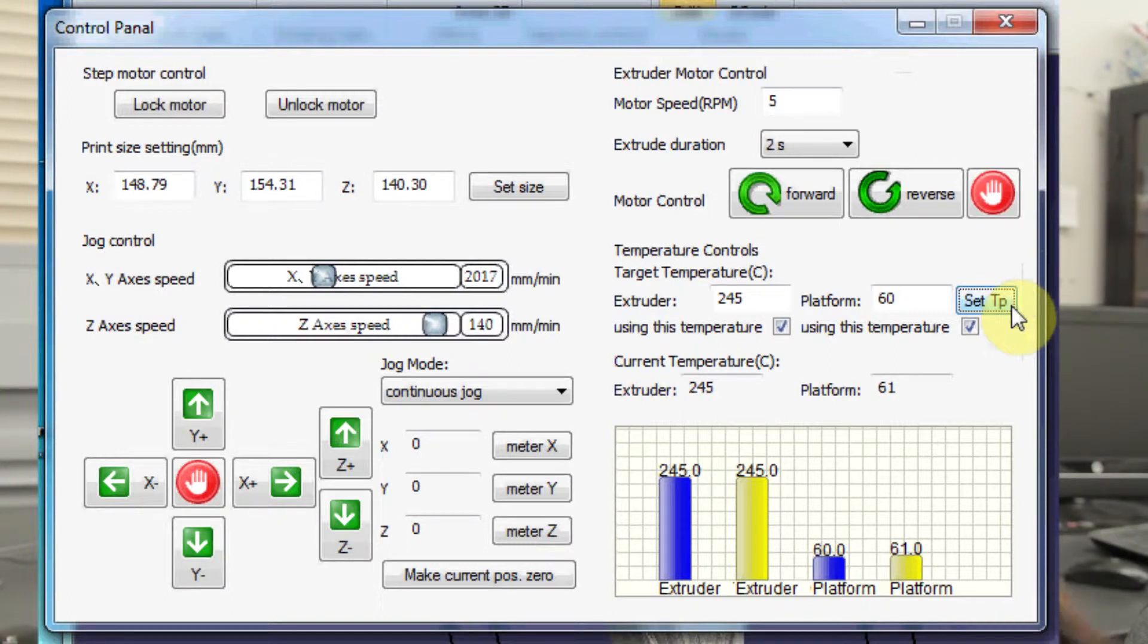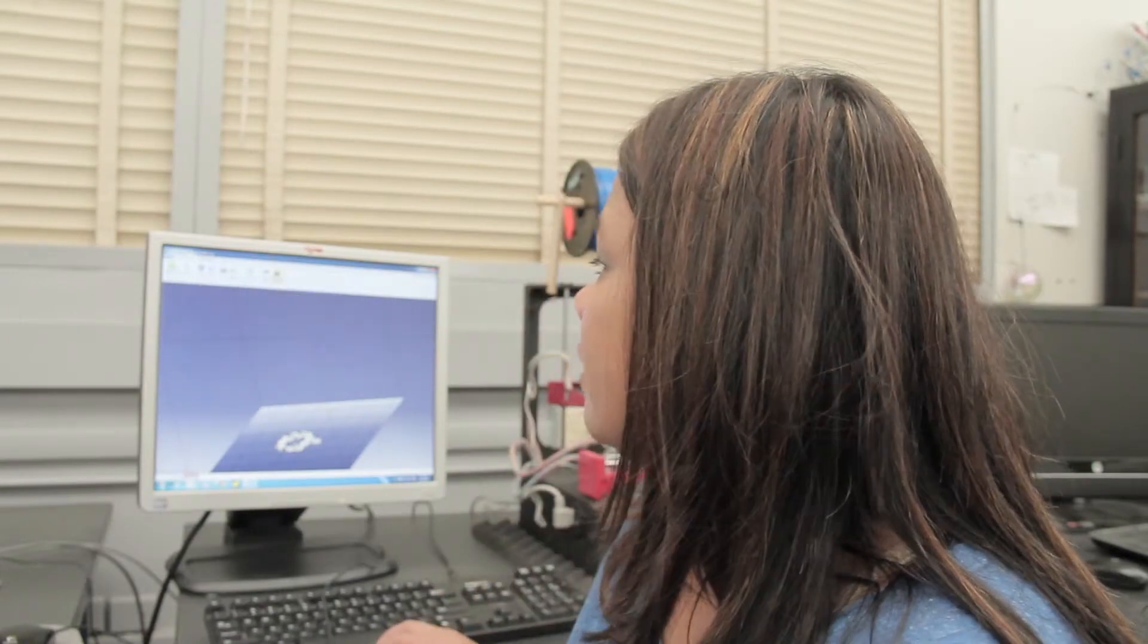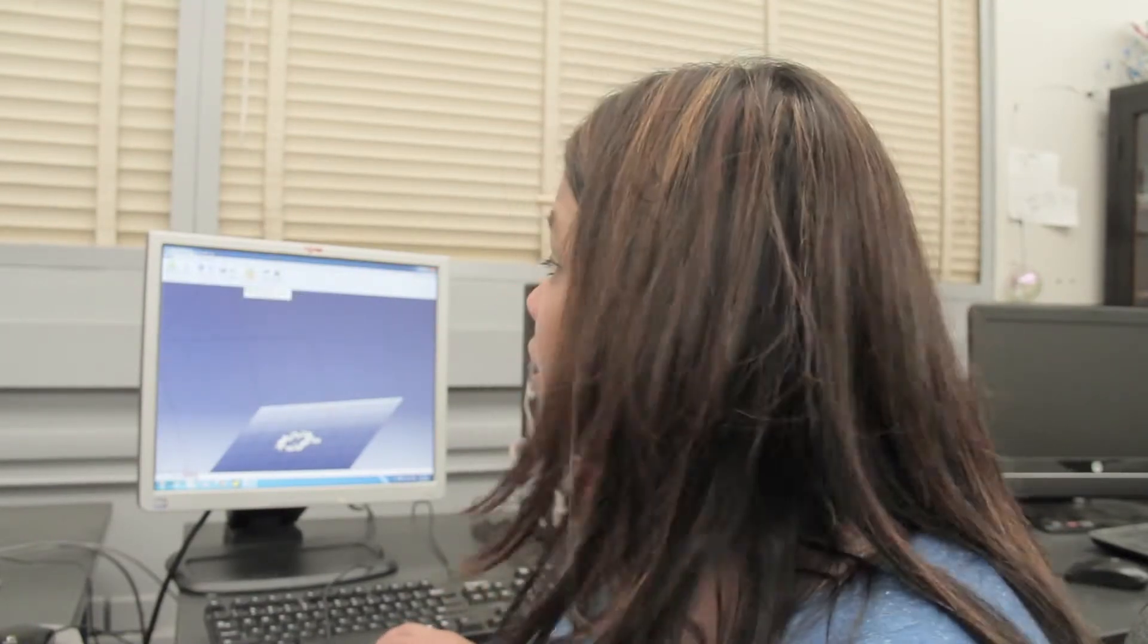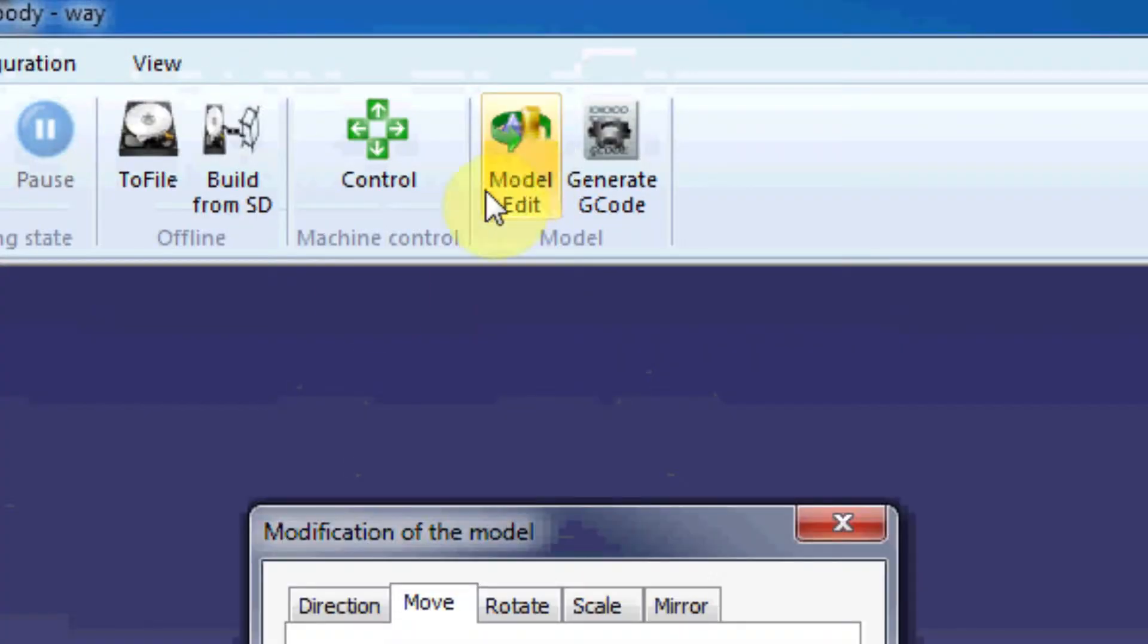So while we're doing that, we're going to do a couple of important things to start printing. Next to the control panel, there is an icon called model edit. Go ahead and click model edit.